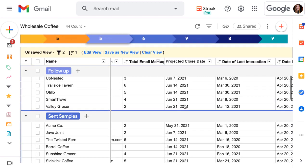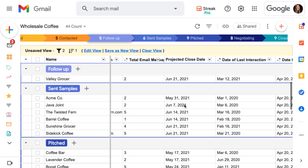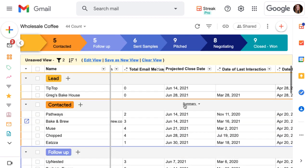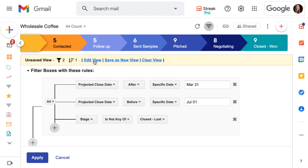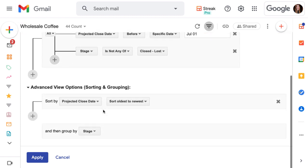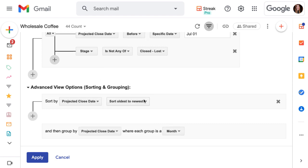The final thing we want to do for our saved view is to see our results grouped by month rather than by stage. Head back to the saved view editor and down at the bottom, we'll change the group by option to projected close date and we'll keep each group as a month.